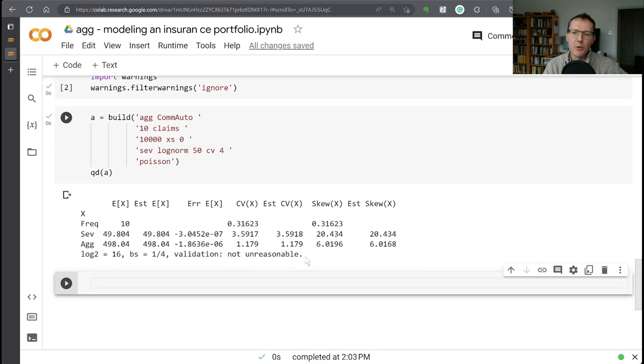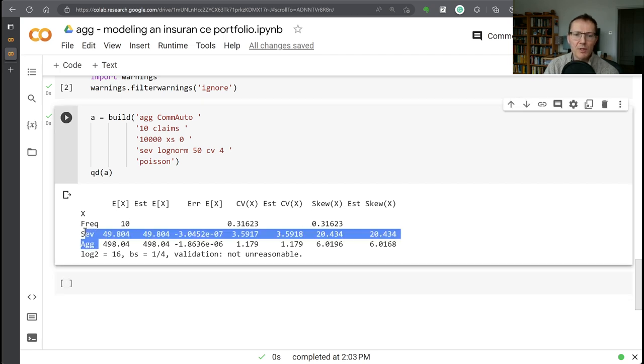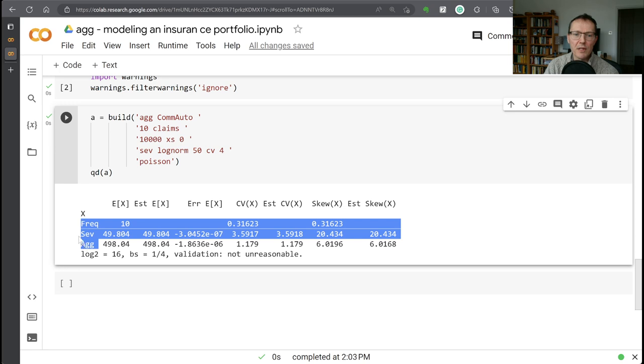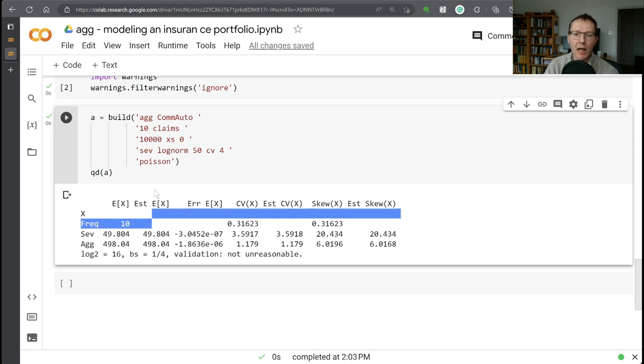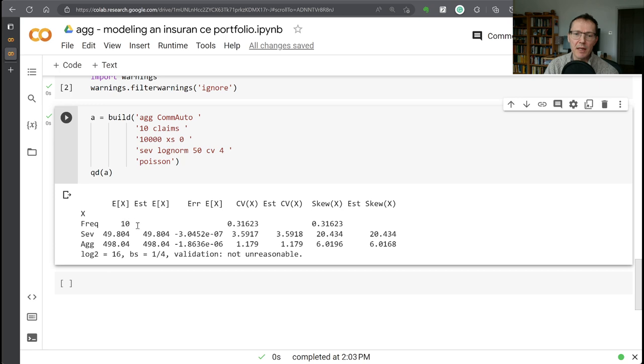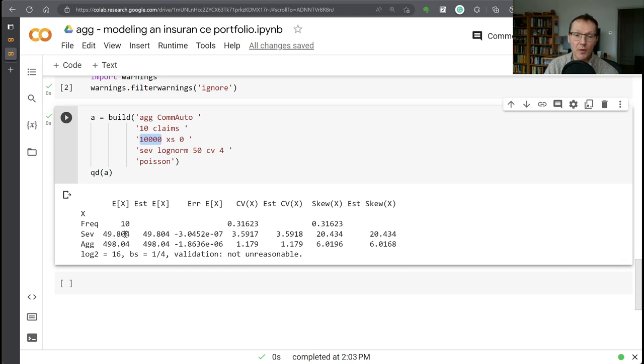All right, so this output should be familiar from the first video. This is our diagnostic information around this distribution. So we've got three rows in here for the frequency, the severity, and then aggregate. The first column is showing us the theoretically expected values. The second column is showing us what aggregate has computed using its fast Fourier transform algorithm. So we asked for 10 claims. We get 10 claims - the frequency is always exact. There's no estimation on the frequency, the severity. So we asked for a mean of 50 here. And we're getting 49,804 theoretically because we also asked for the $10 million policy limit on this. OK, so that's why that severity is a little lower on the theoretical side.